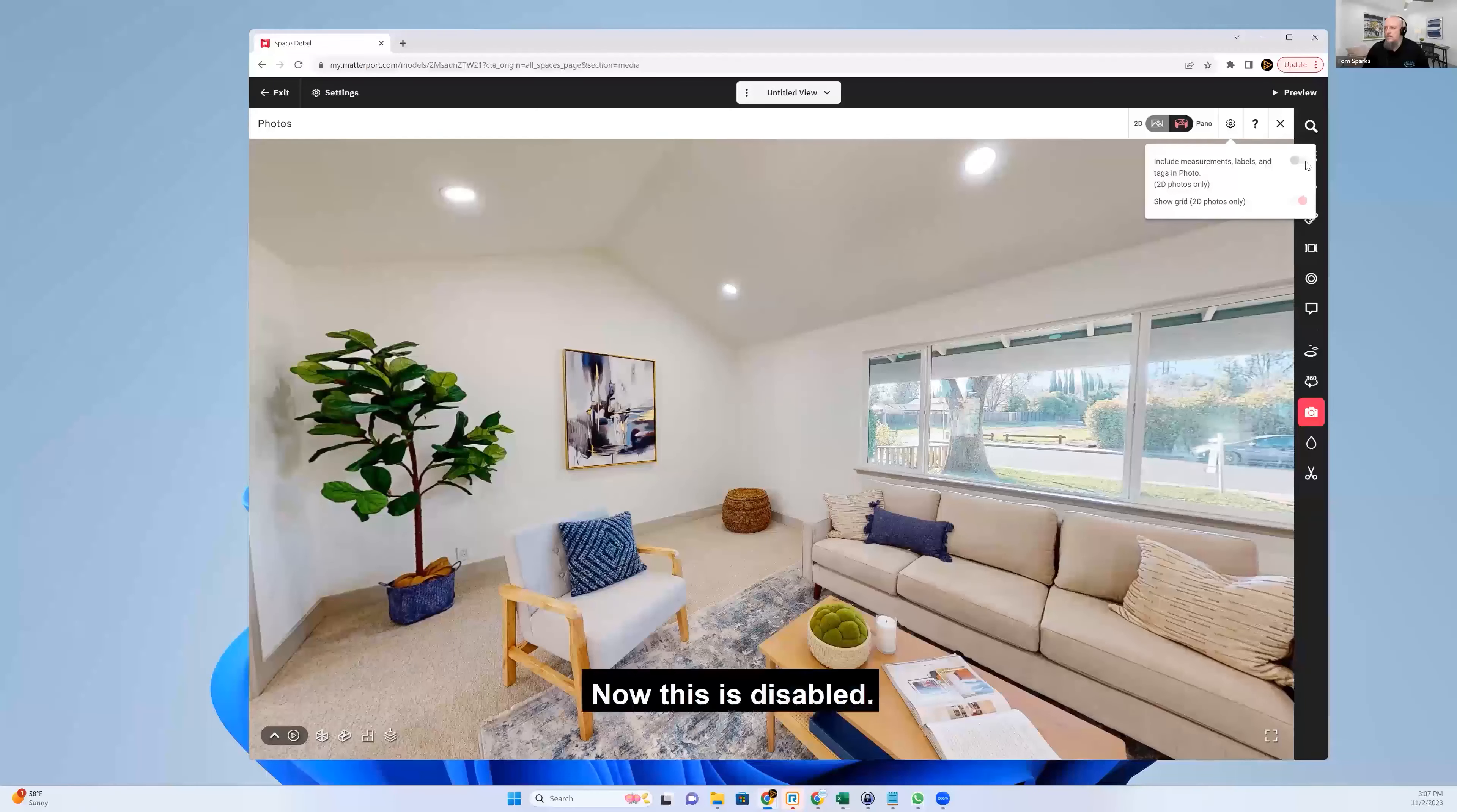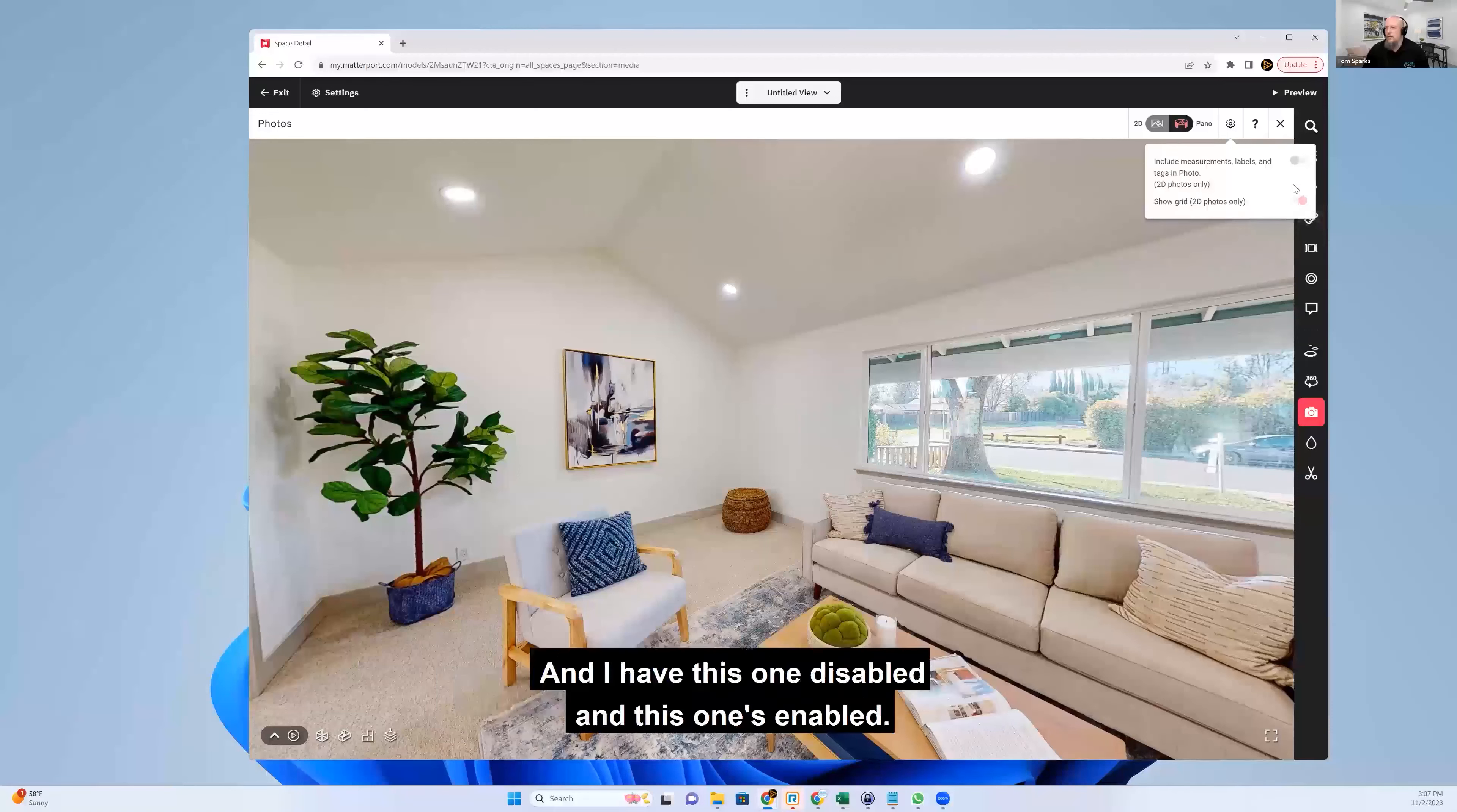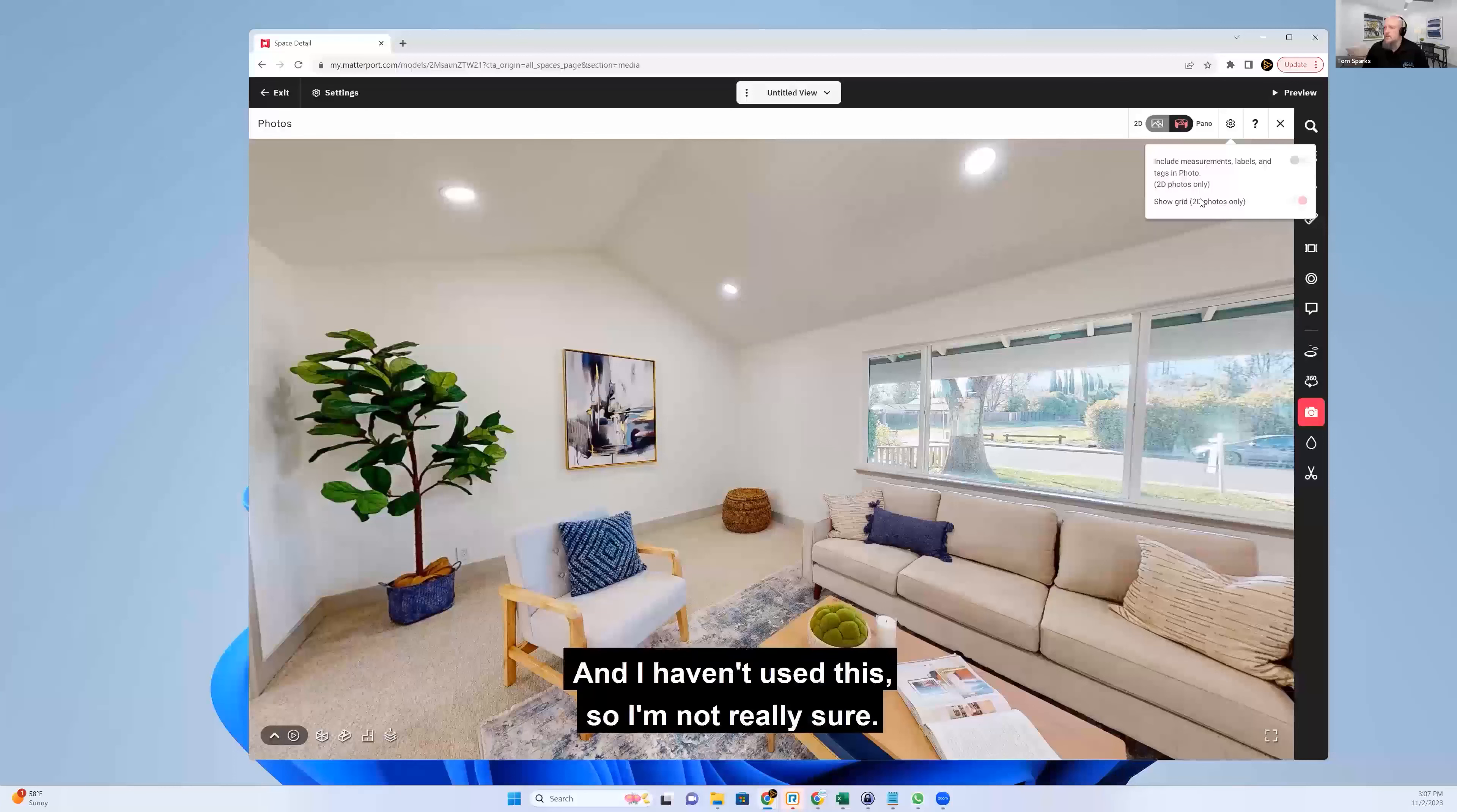Now, this is disabled. Include measurements, labels, and tags and photos for 2D only and show grid. And I have this one disabled and this one's enabled. And I haven't used this. So I'm not really sure.